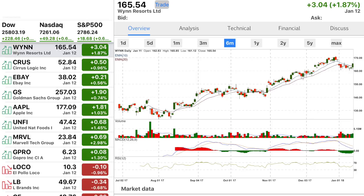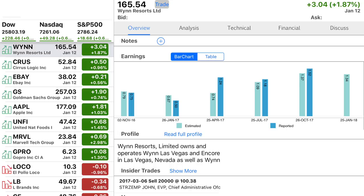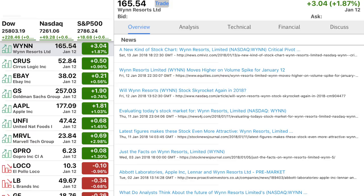You can also go literally max, which goes back as far as it possibly can. Usually the PE, EPS, and dividend rate all pull up fine, but for whatever reason today that market data tab wasn't working. Scrolling down further it shows earnings — the EPS numbers they've reported, whether they beat or missed estimates. The lighter blue shows the estimated numbers and the darker blue shows the actual reported numbers. Even further down it has all the most recent news related to that stock.